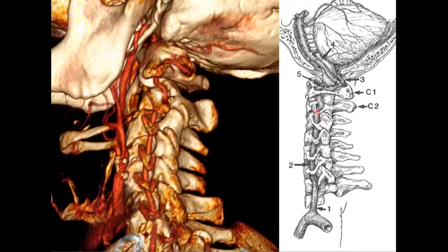After the foraminal segment we have the suboccipital segment, which is very useful because you can find its location within the suboccipital triangle of muscles. There are a lot of muscles that connect at the cranial-cervical junction. From C2 it comes up, passes through the C1 foramen transversarium, curves around, and enters the dura. Then we have the intracranial segment, beginning at the foramen magnum all the way to the vertebrobasilar junction where the vertebral artery becomes the basilar artery.